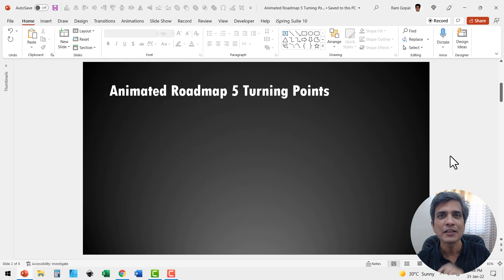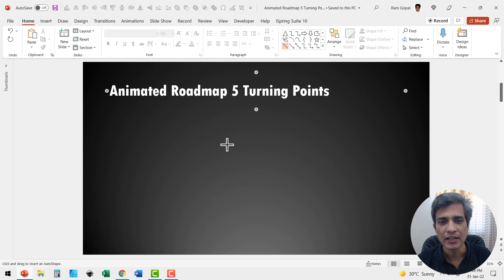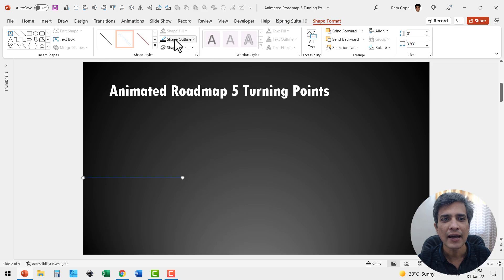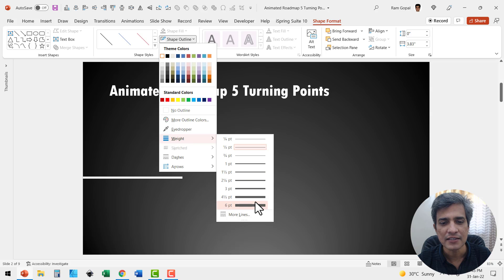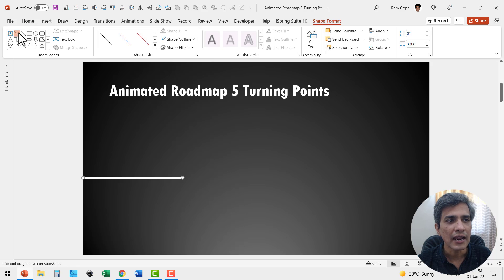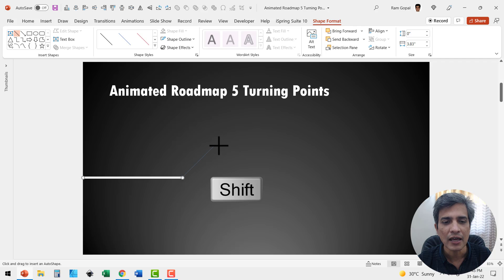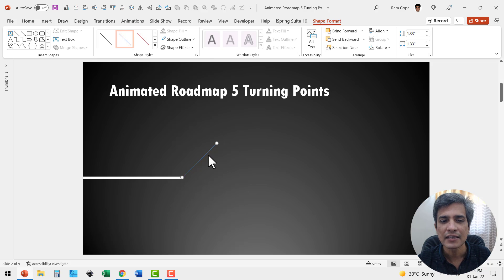The first step is to draw the roadmap. Let us go to the auto shapes gallery, from lines, pick up the line tool and draw the first line like this. I'm going to have this in white color and increase the size to somewhere around four and a half points or even six points. Then let us draw another line — go to the lines tool again and hold the shift button down as you draw, which allows you to create a perfect 45-degree angle to the line.